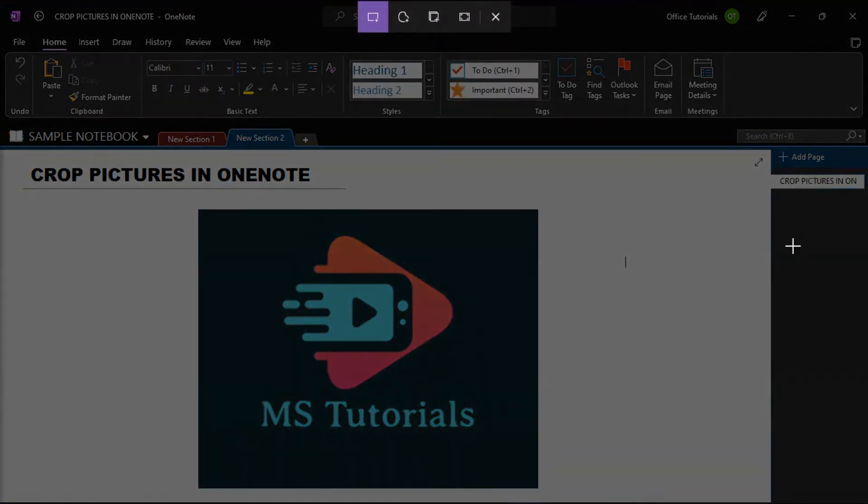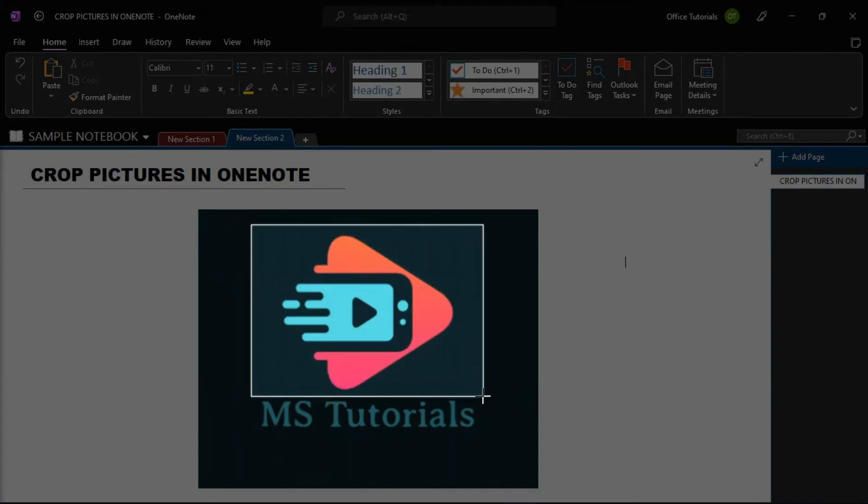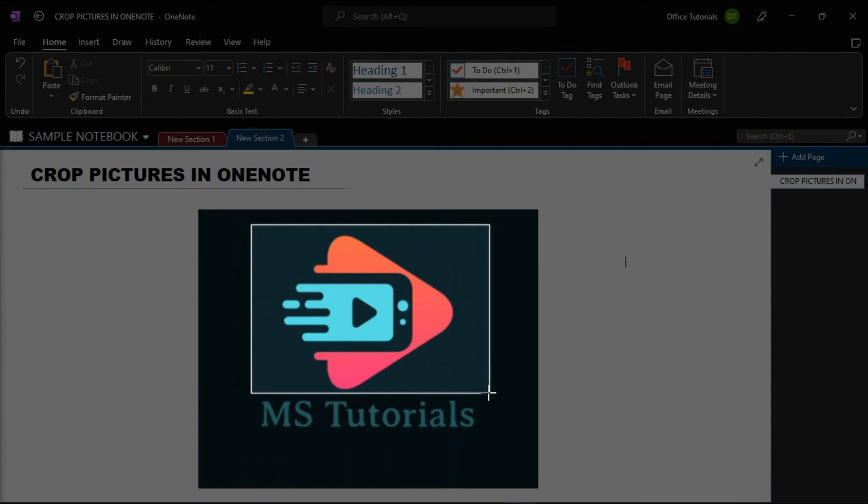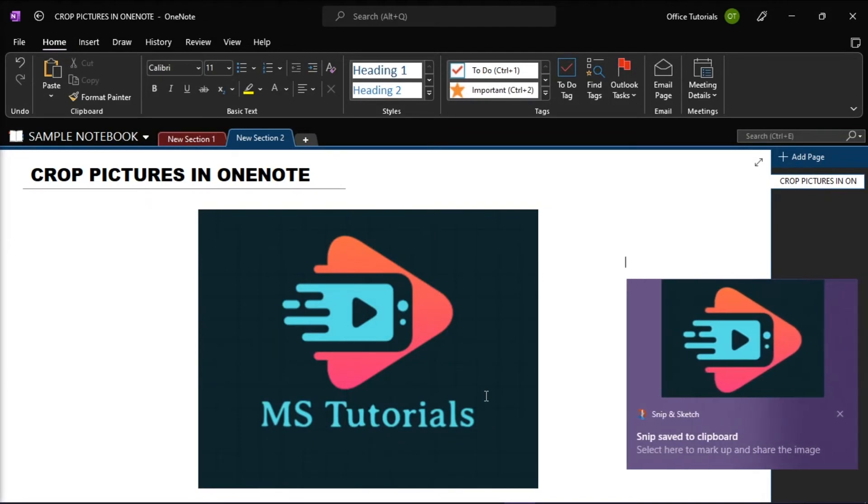When the screen dims, drag a selection over just the part of the image you want to keep. Then your screen clipping is sent immediately to your clipboard, so you can paste it into any application, including Microsoft OneNote.